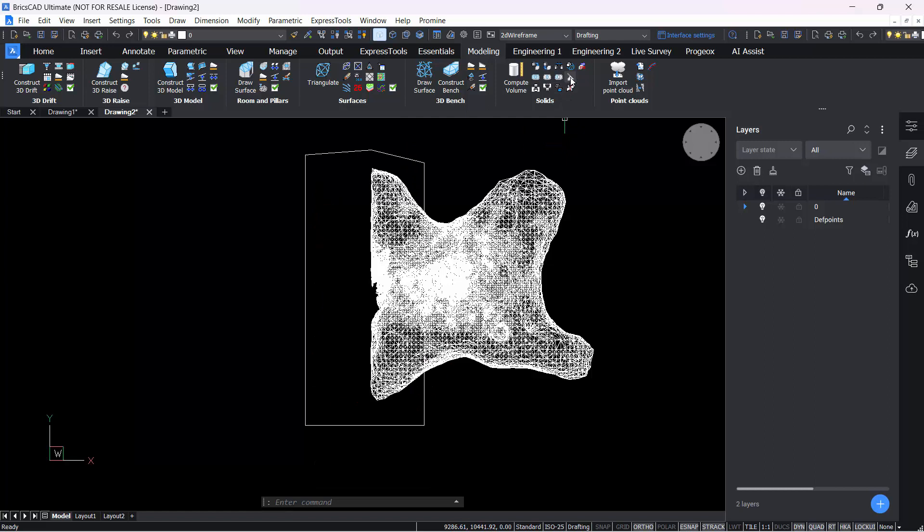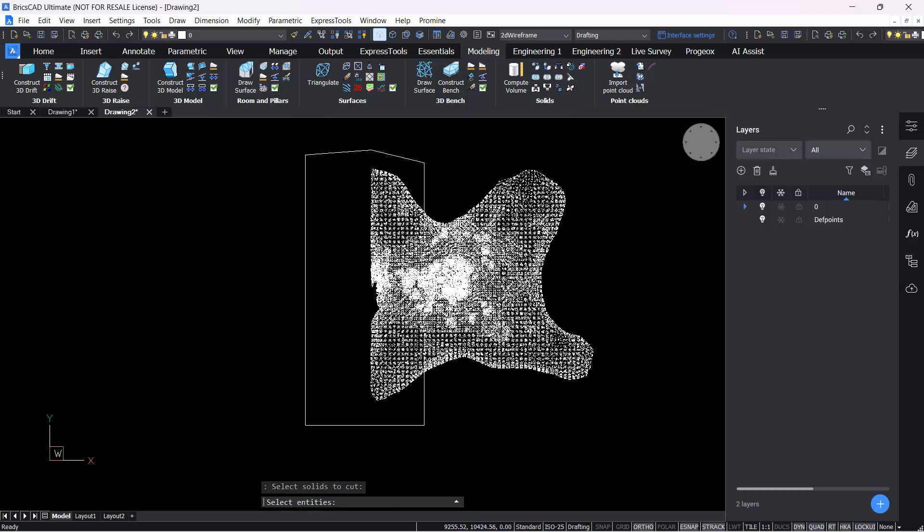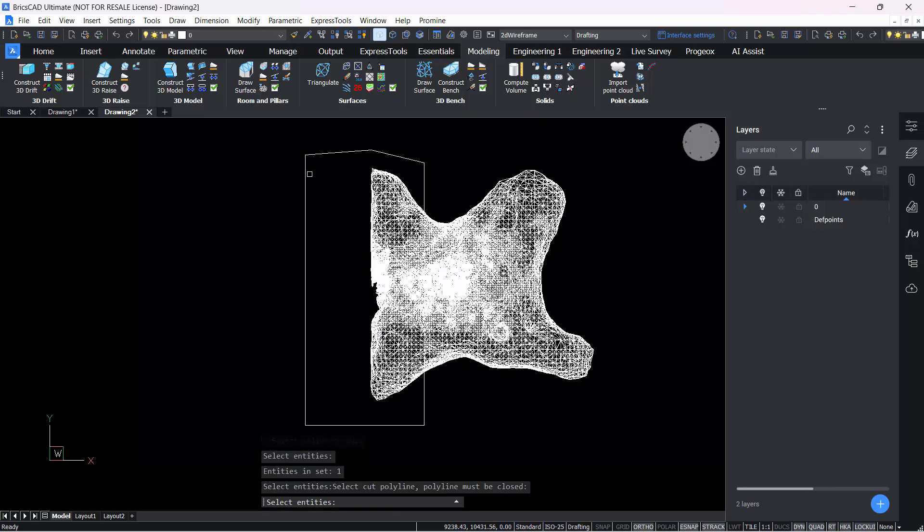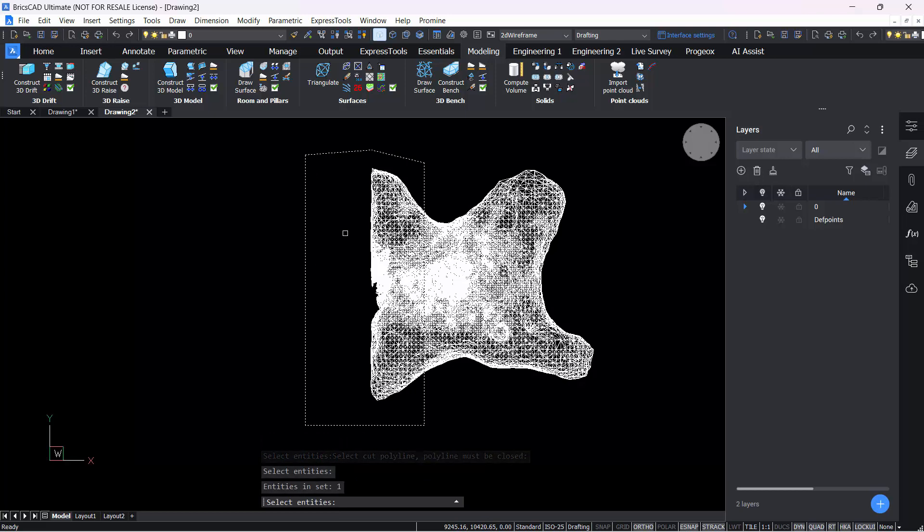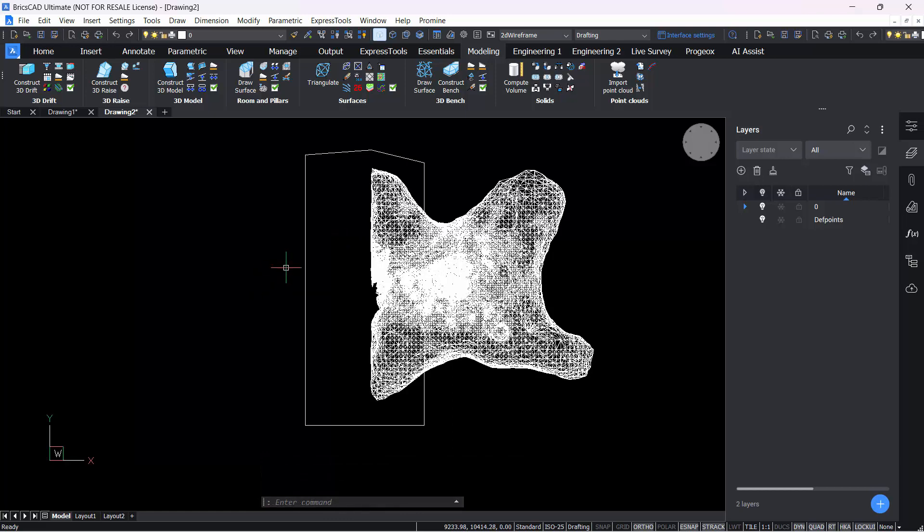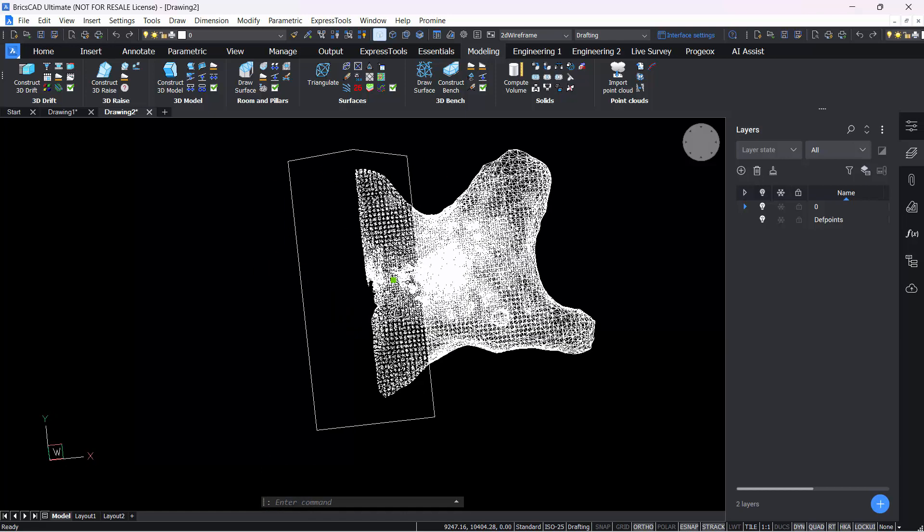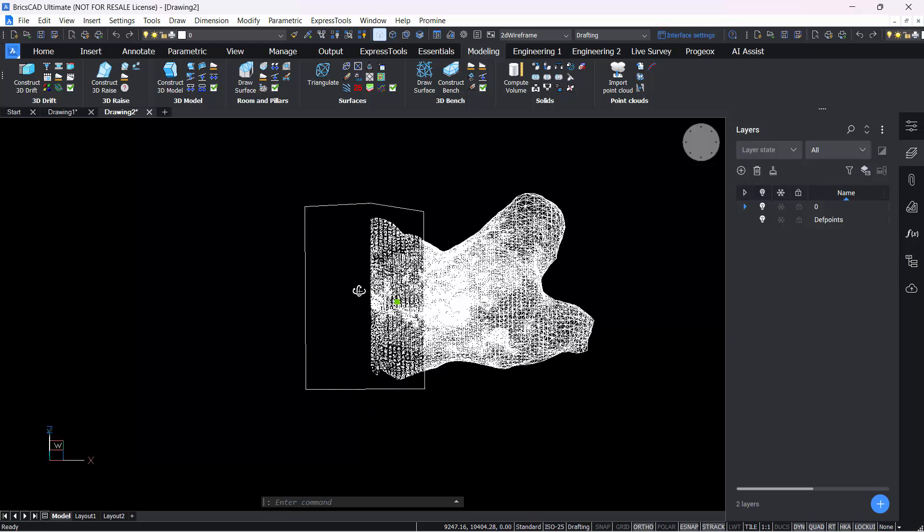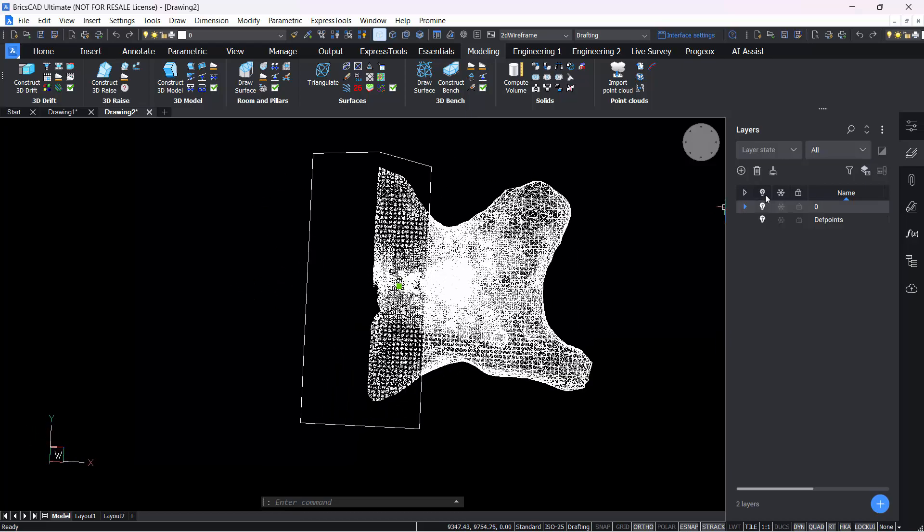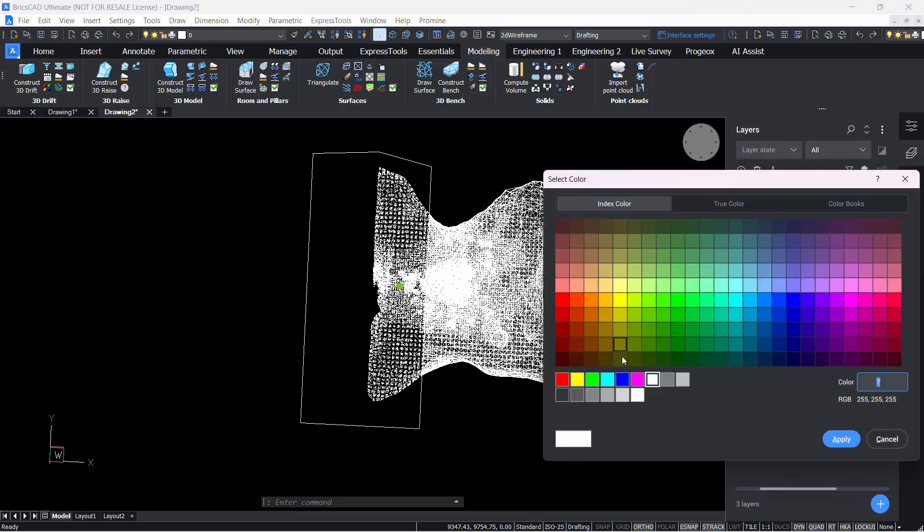Next is to use the slice solids command from the solids module here. Select the entity, so this is the ore body, hit enter, and then select the polyline, hit enter. What the program is going to do now is cut the ore body to fit inside the polyline. When the command finishes slicing the ore body, if I hover over it now, I can see that I have this slice. What I can do is create another layer called ore body section, change the color just to make sure I can differentiate it from the other ones.